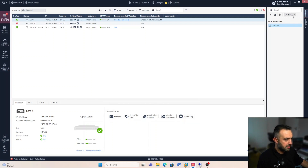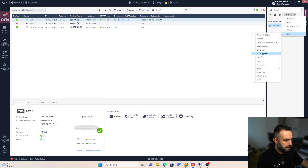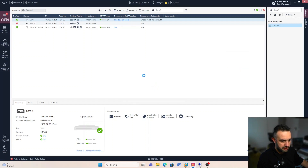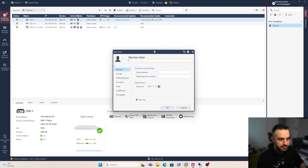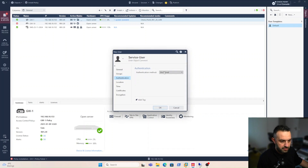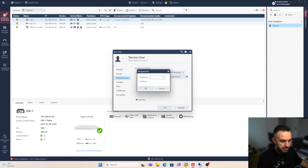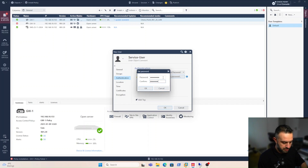Let's create another user. We'll call this one 'service_user', with authentication set to Checkpoint password as well, and add a password for this user.